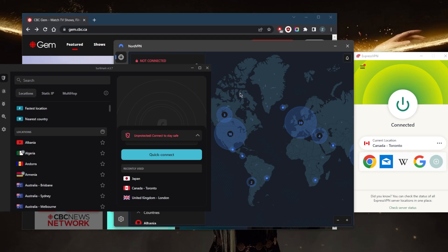To top that off, they have a no-logs policy. A no-logs policy means that the provider won't store or share your browsing history, form data, IP address, ISP, or other personal information.